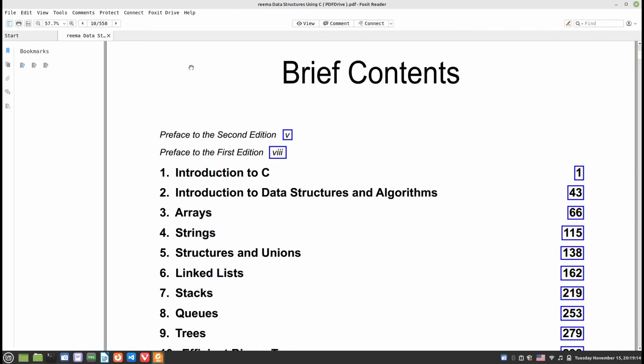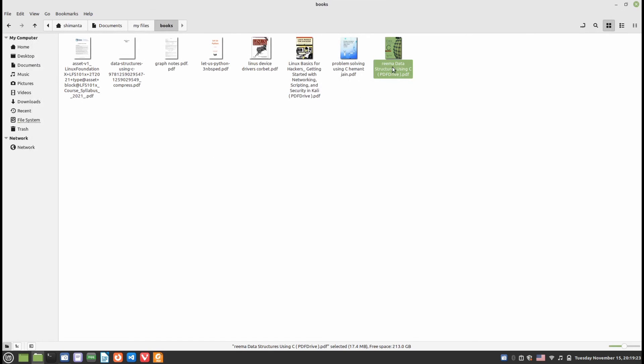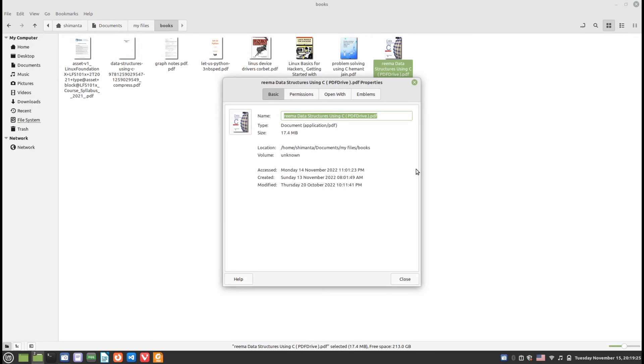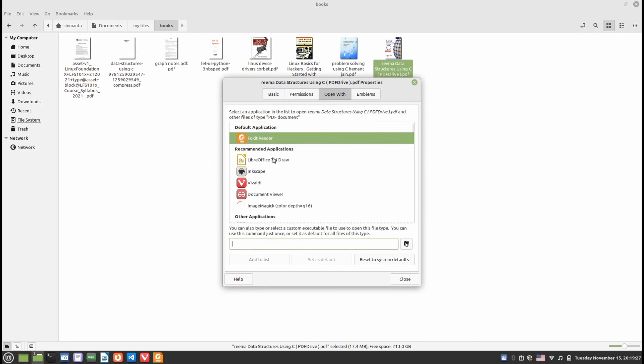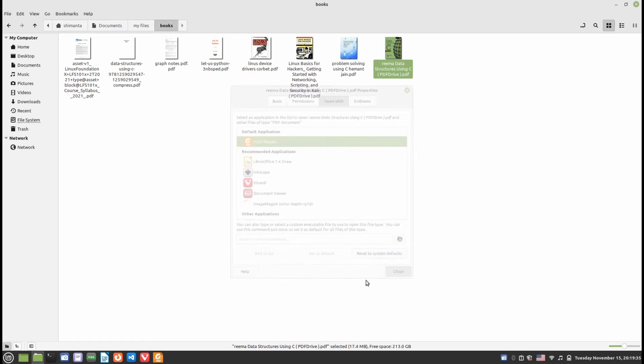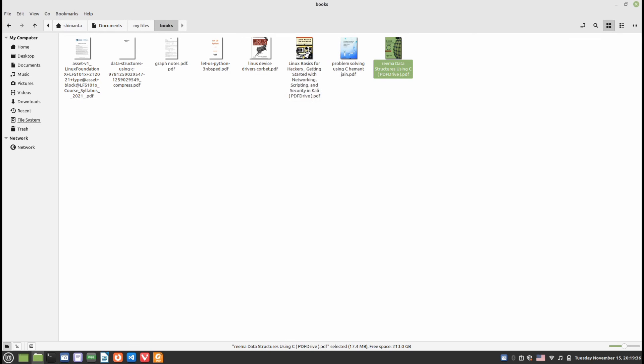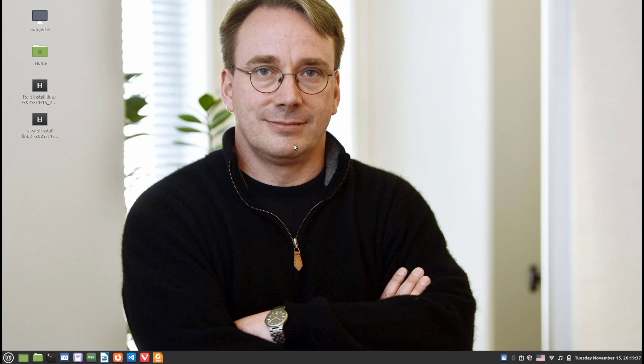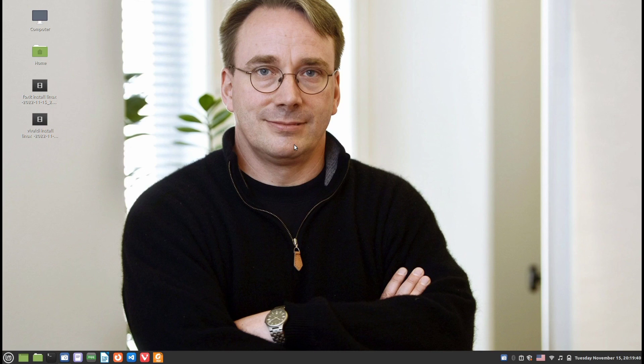This is basically an advantage of using a PDF reader. You can right-click and click Properties, then Open With, and select Foxit Reader and Set as Default if it doesn't select Foxit Reader by default.